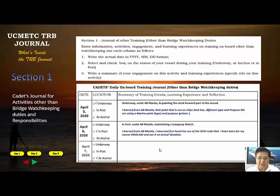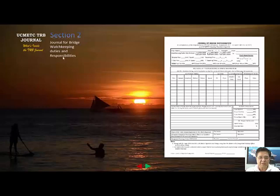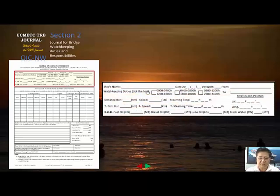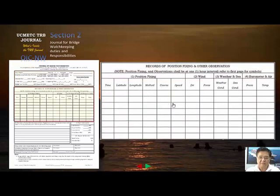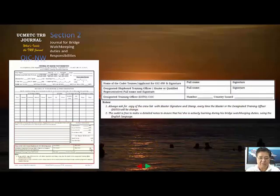For section two — the journal for bridge watchkeeping duties — the first part is where you enter data copied from your bridge logbook. The main data includes position fixing and weather observation. The last section is the summary of all experiences during your watch, including data from the noon report from the engine room.